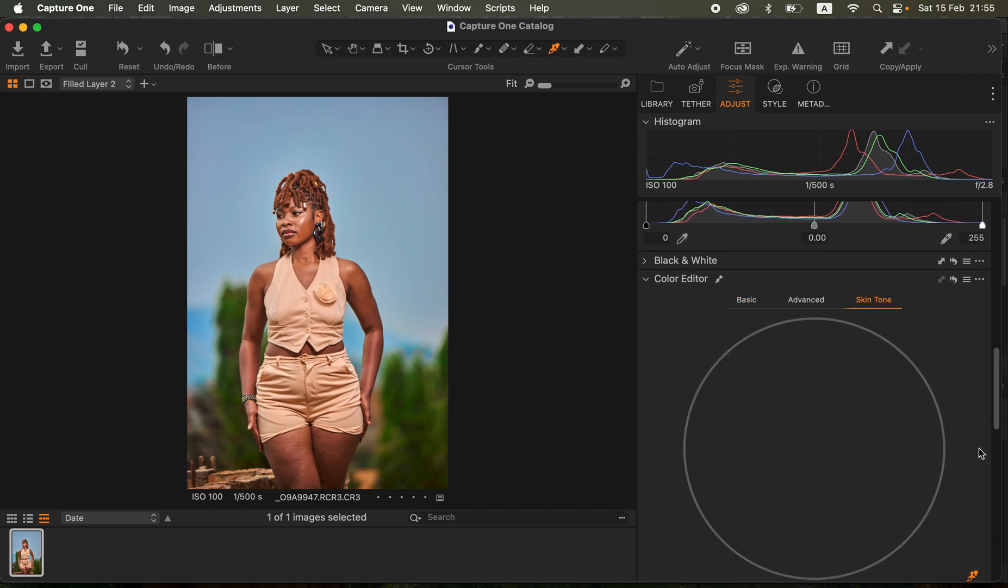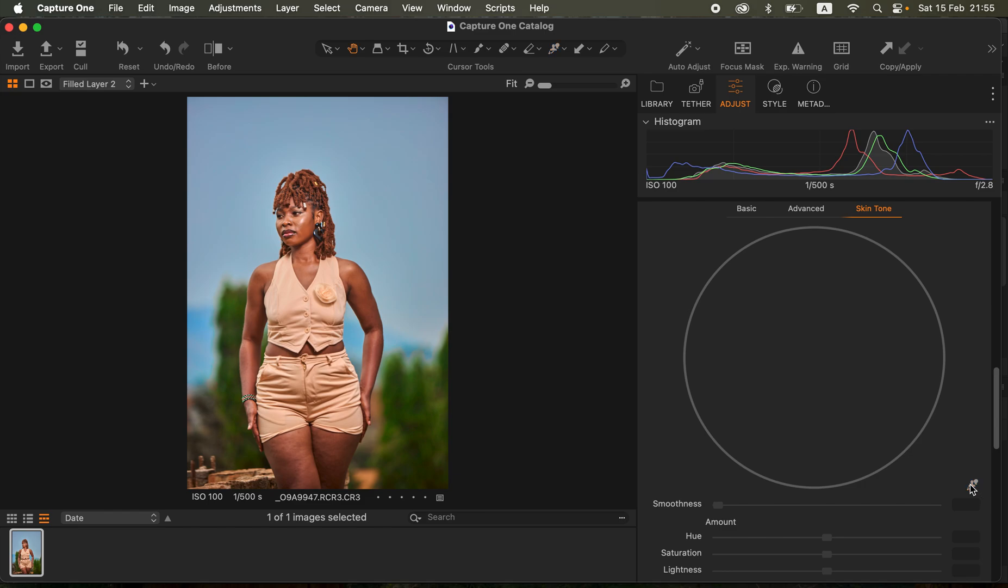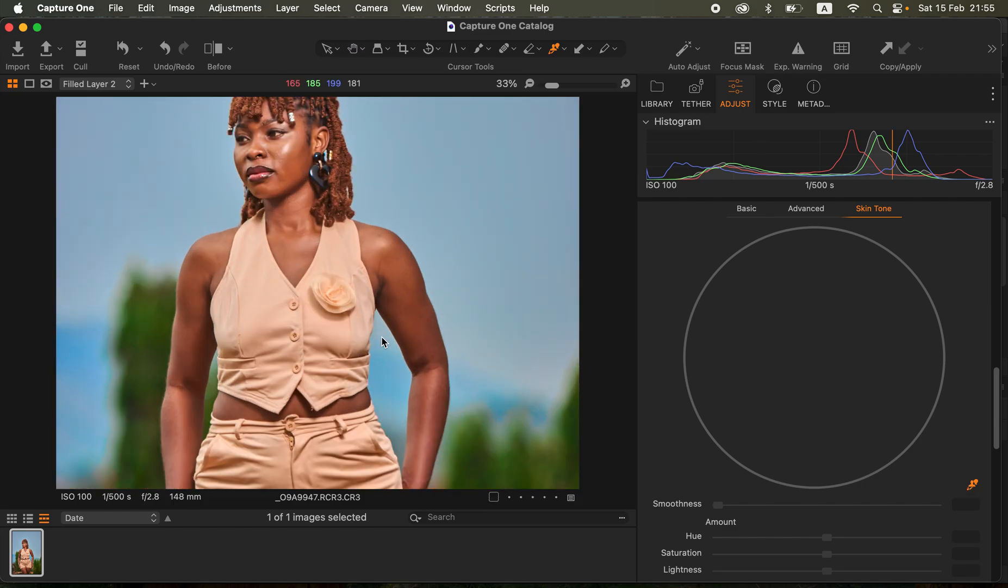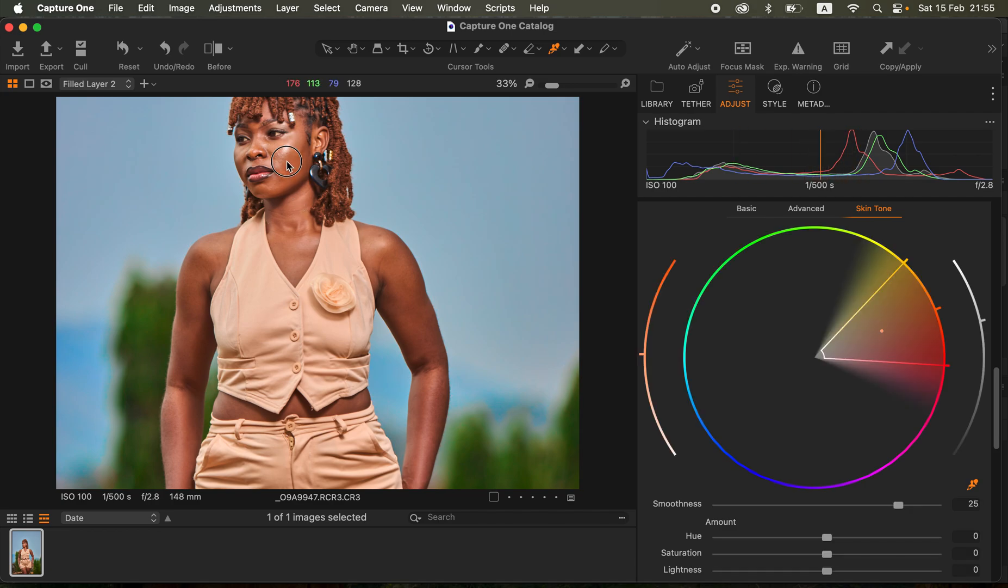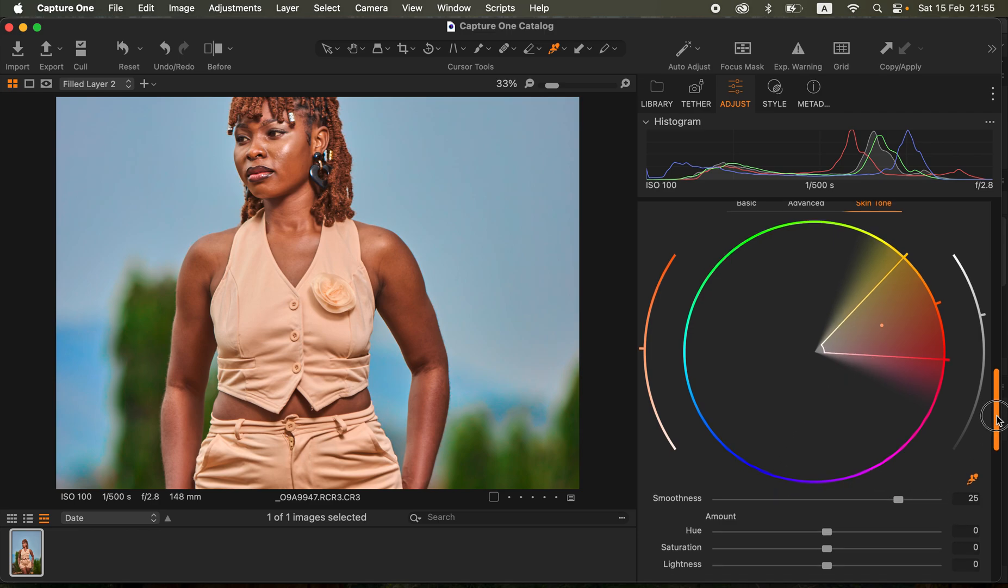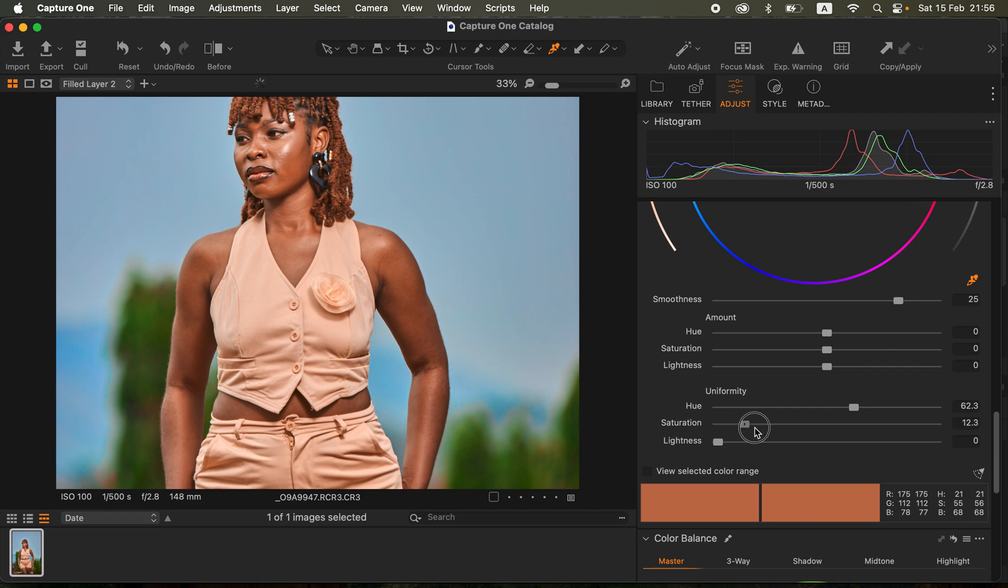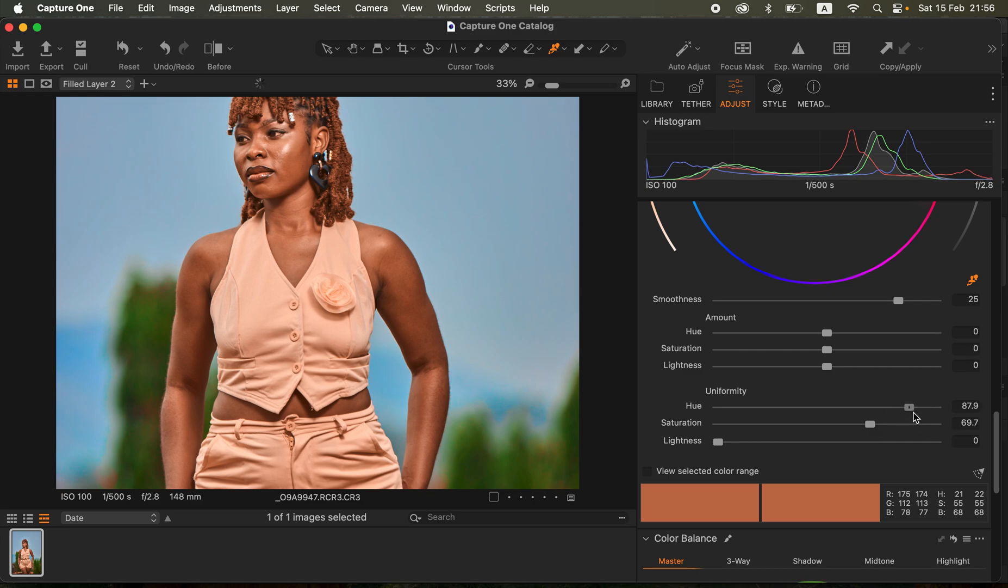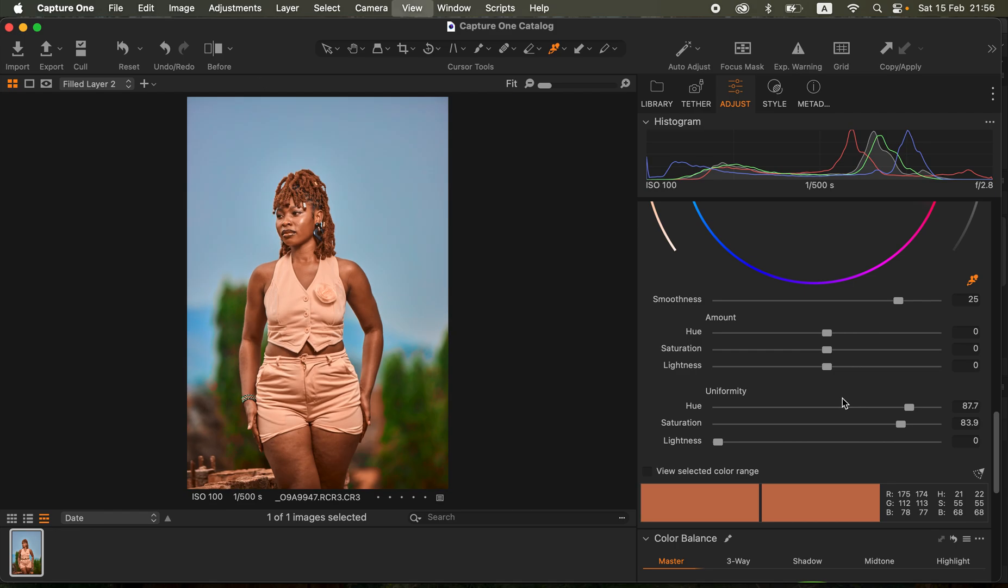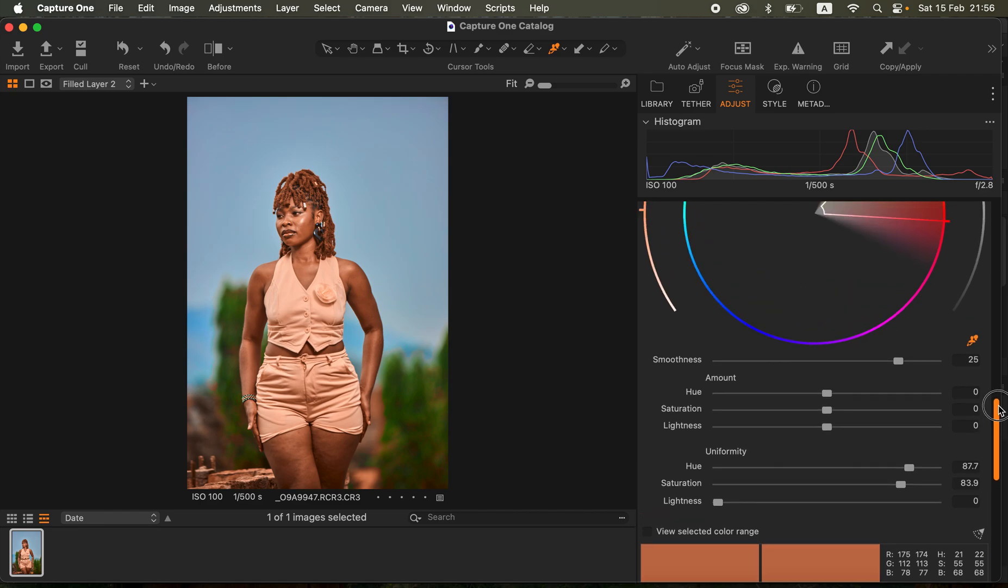With that created, I'll simply come back to my color editor and select skin tone. With skin tone selected I'll get the color picker tool and sample an area on her skin. You can see it chooses a range for a skin tone. I'm just going to come to my uniformity and take up the uniformity slider.